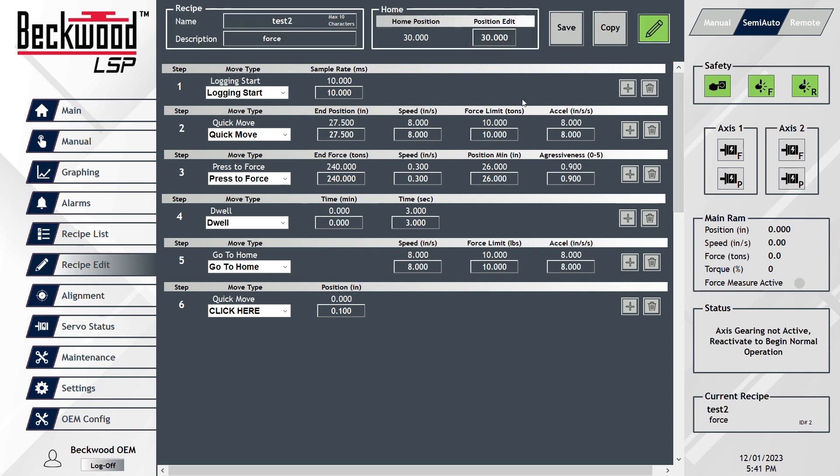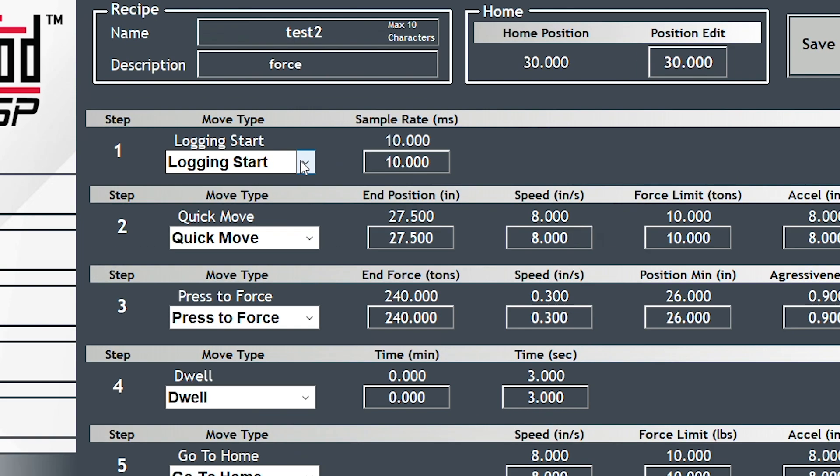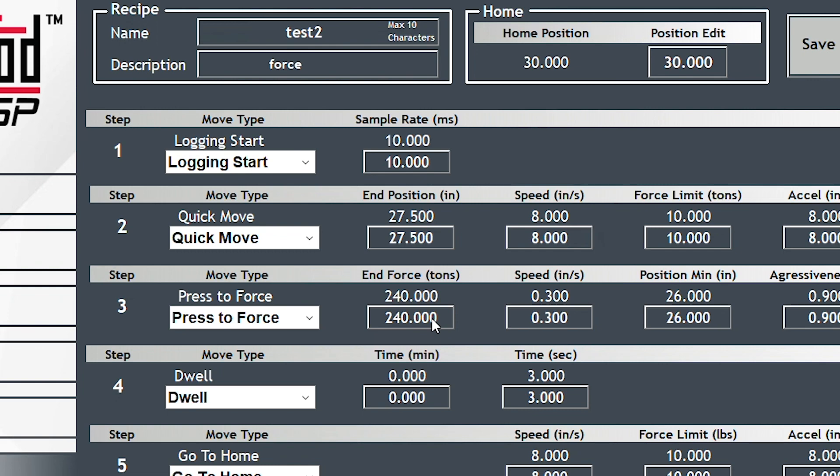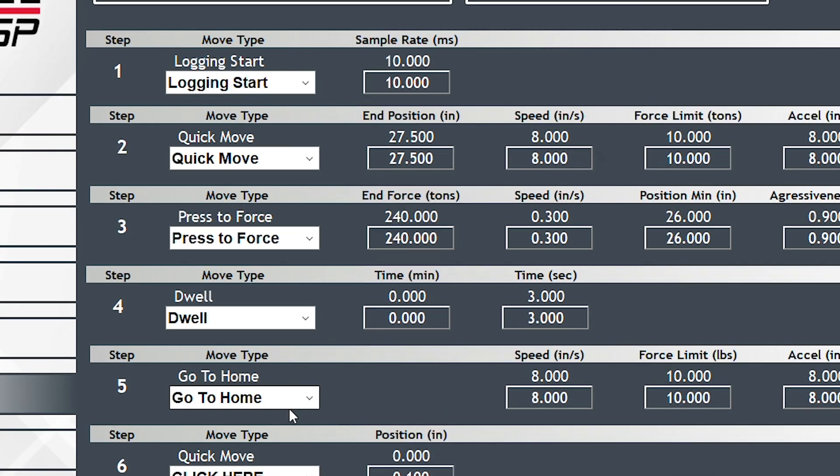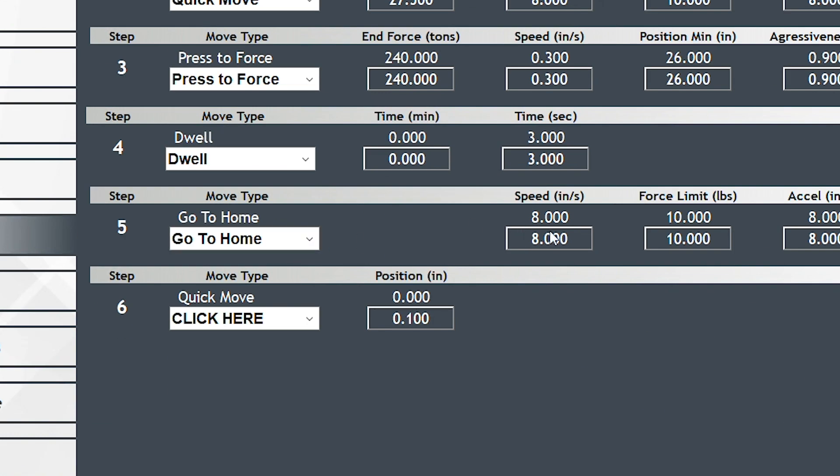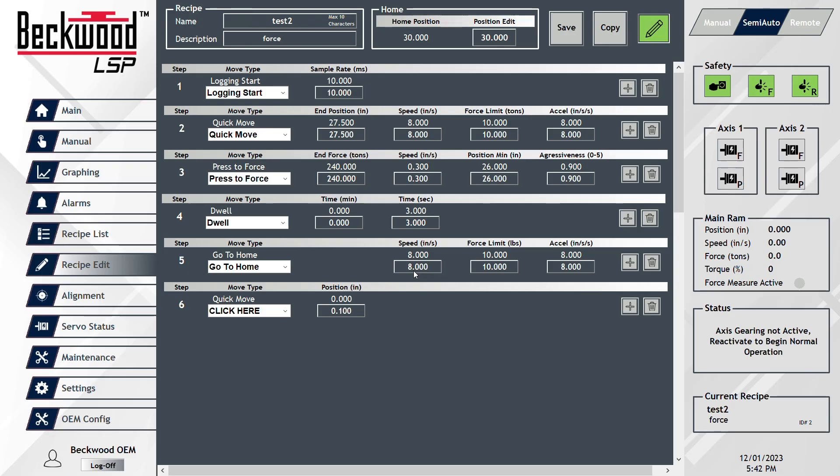This is an example of that simple recipe I just described. You can see all the normal steps: start logging the data capture, do a quick move to fast close through air and get close with the tooling, press to force and build to a force - in this example, 240 tons - hold it for some period of time, and then retract to home.